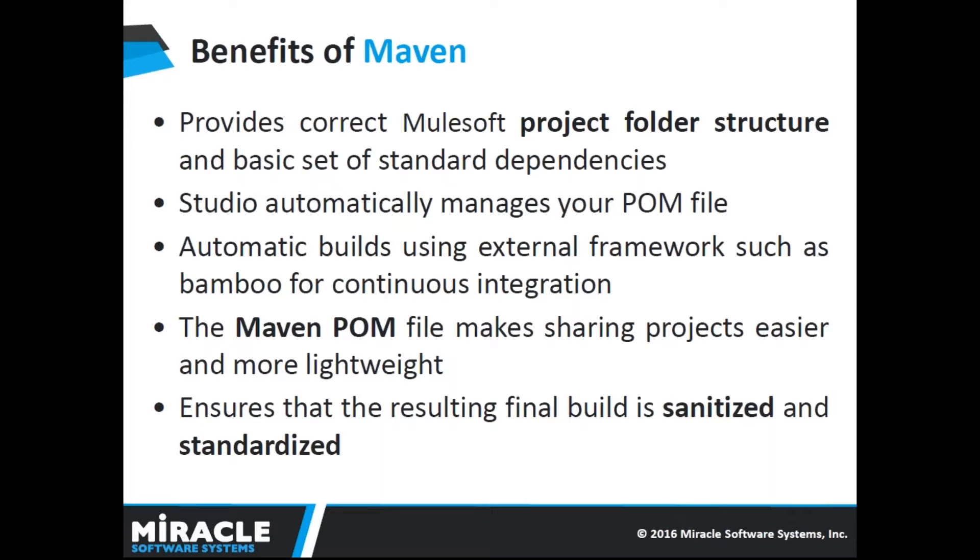If you are working in a team, each team member might have different studio configuration or be referencing different dependency versions. Using Maven to manage the build ensures that the resulting final build is sanitized and standardized.